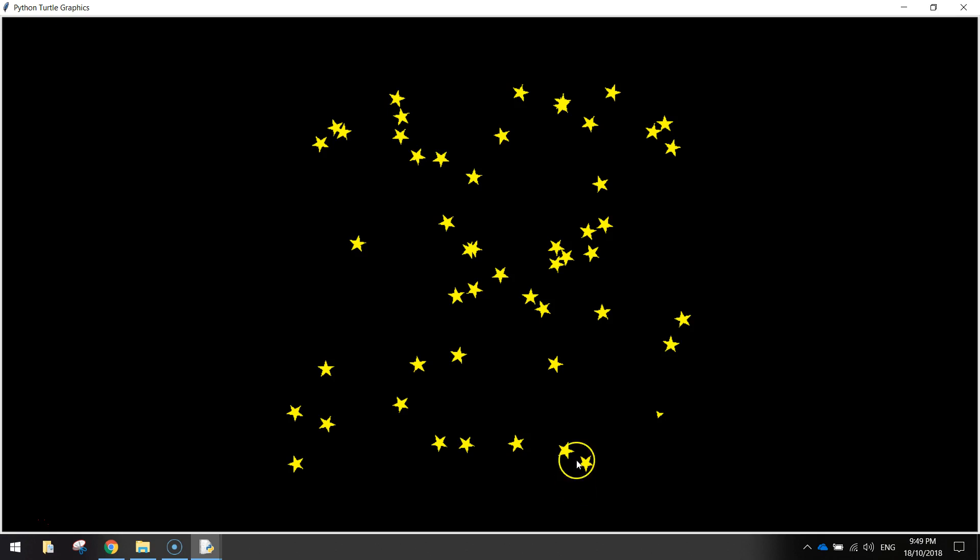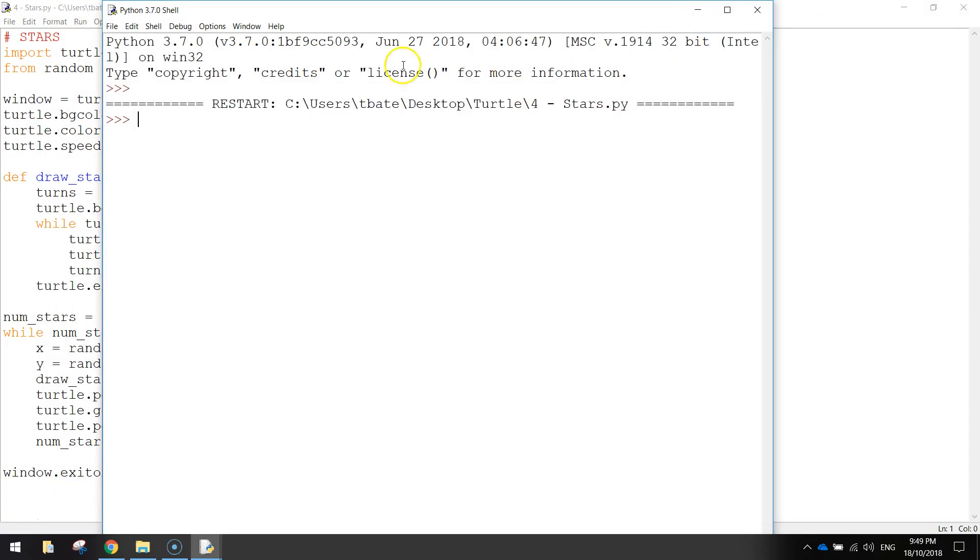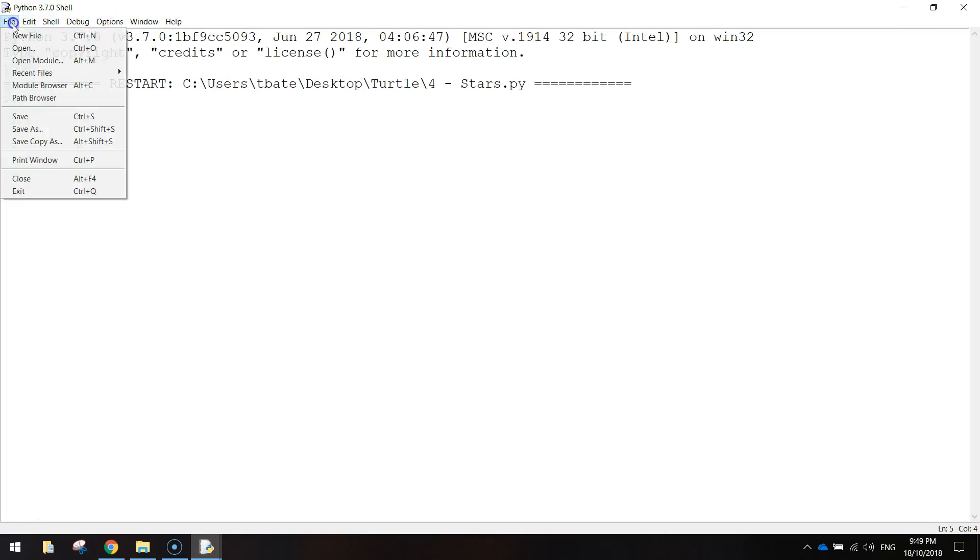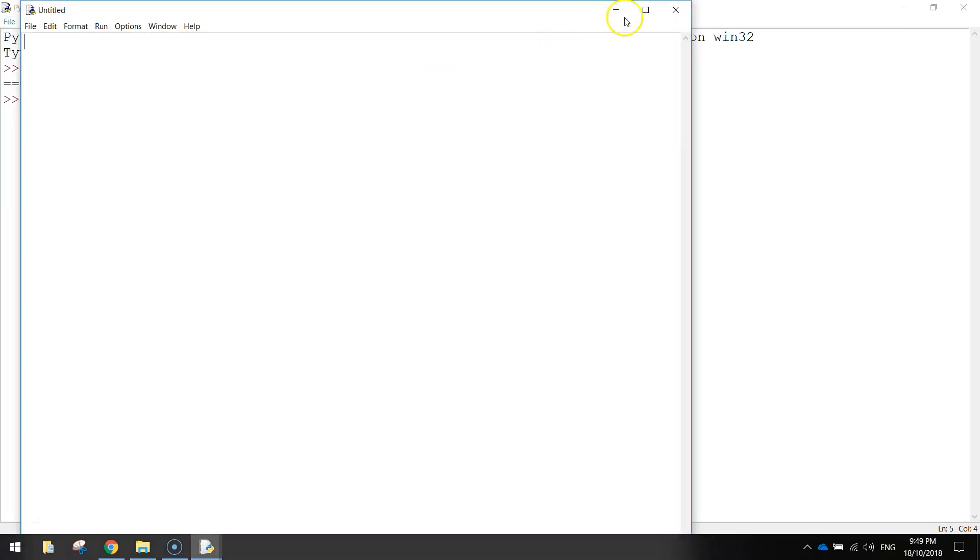You'll end up with something looking like this. A little bit messy, but you get the idea. So to get started on making this, we're just going to go into Python and make ourselves a new file.